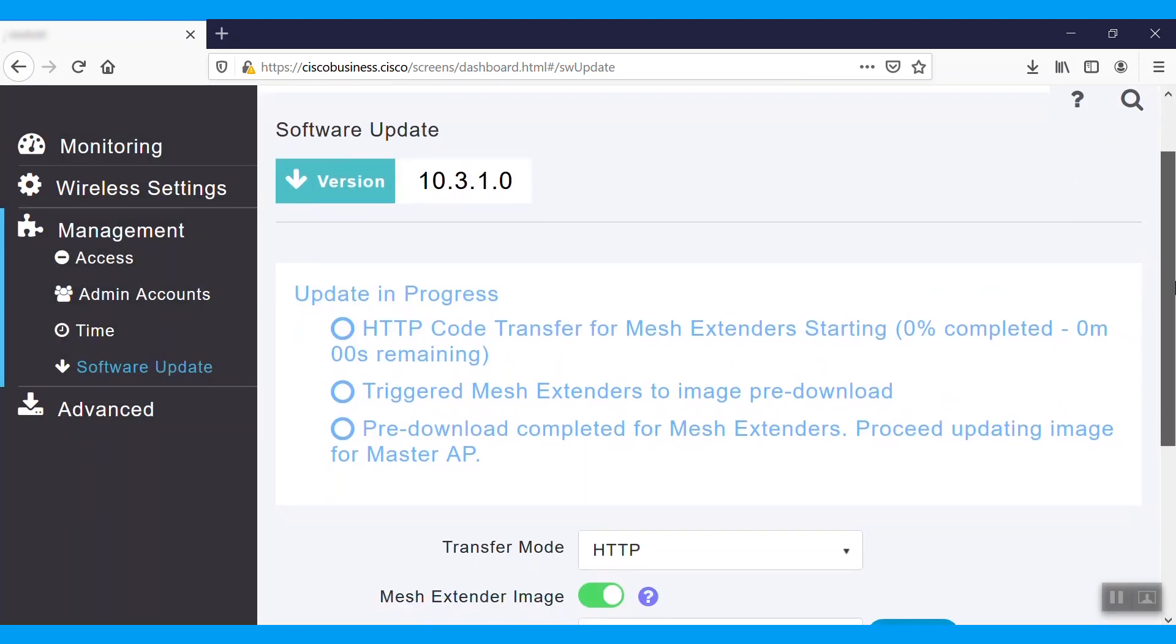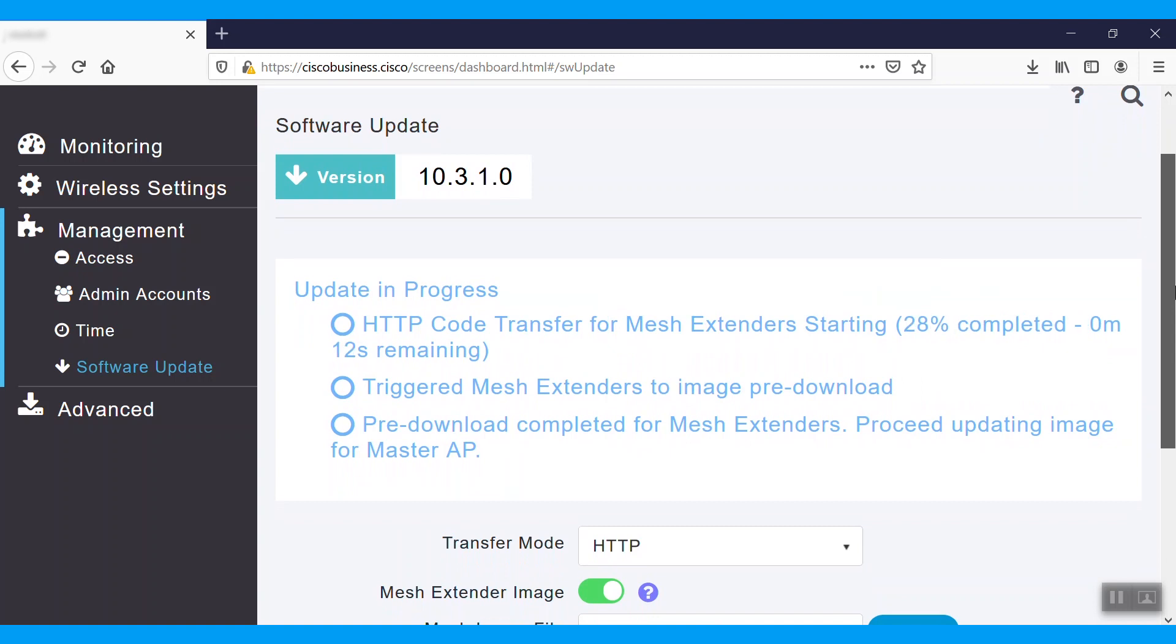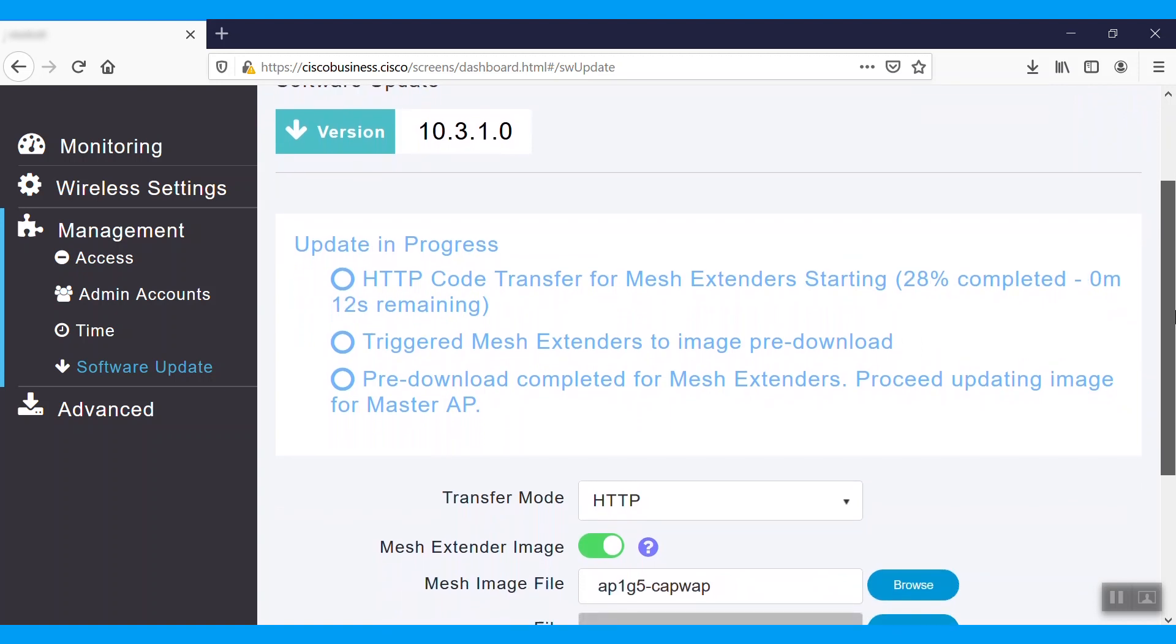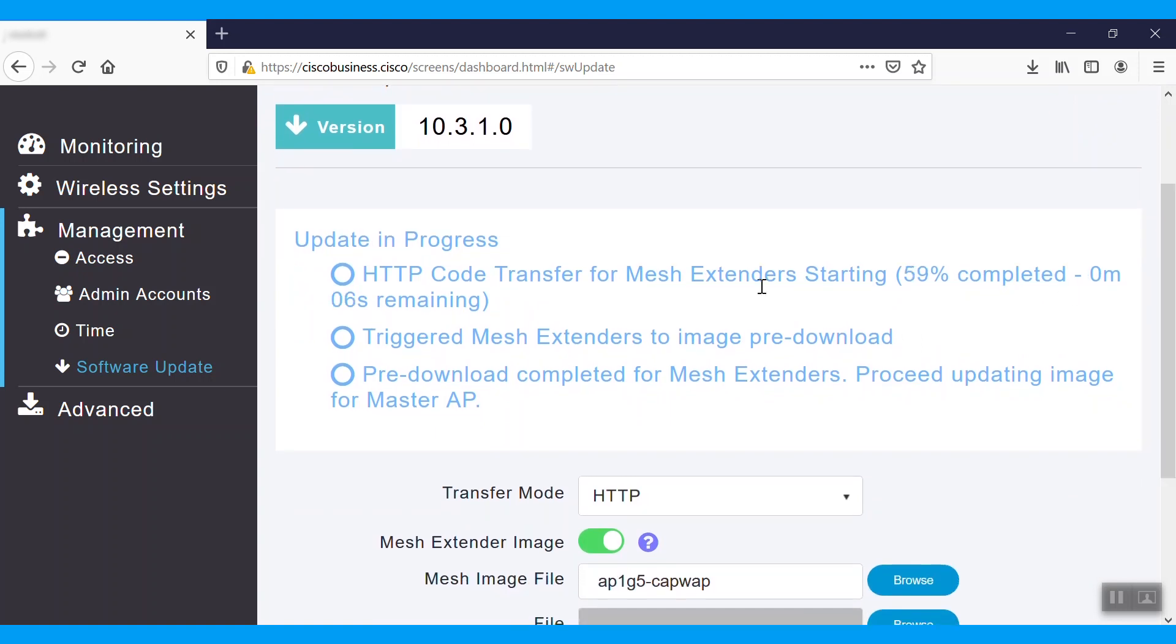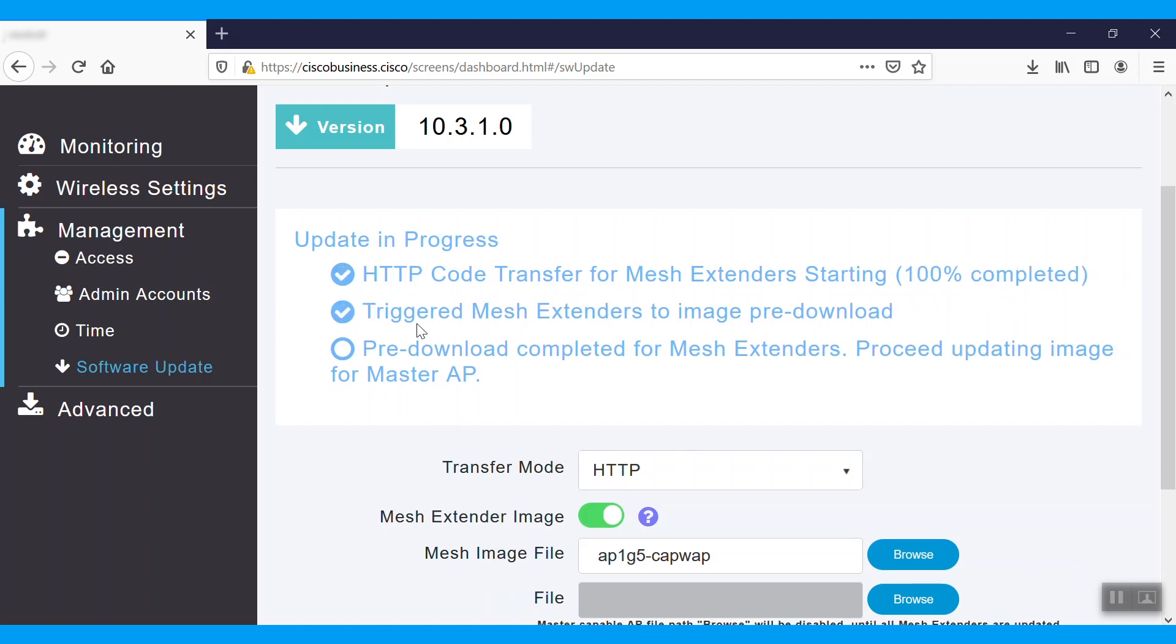It will show the firmware update in progress. There are three steps. One, HTTP code transfer for mesh extenders starting, where we'll see percentage rising. Two, triggered mesh extenders to image pre-download. Three, pre-download completed for mesh extenders. Proceed updating image for master AP. All steps should be checked in order to proceed.